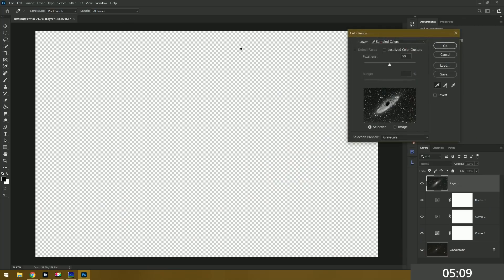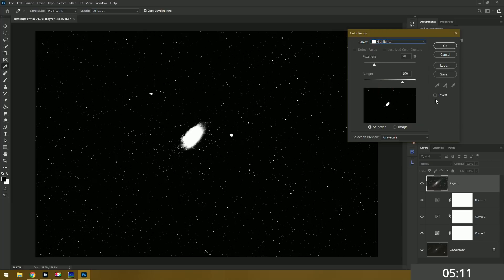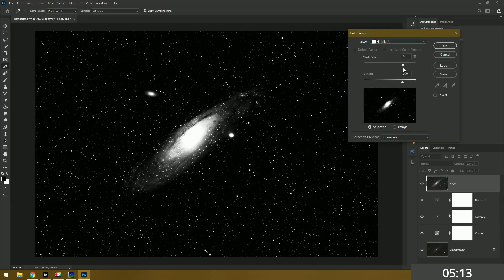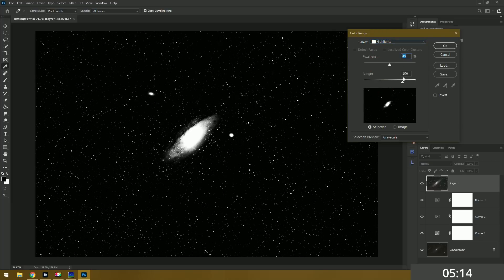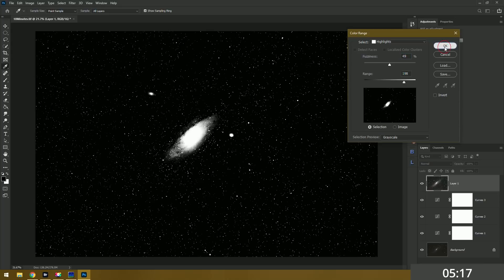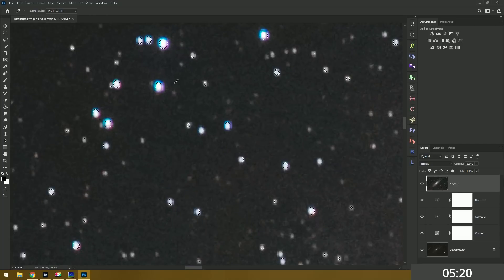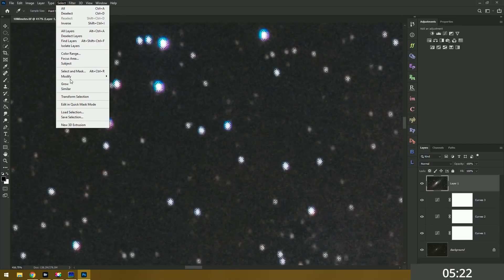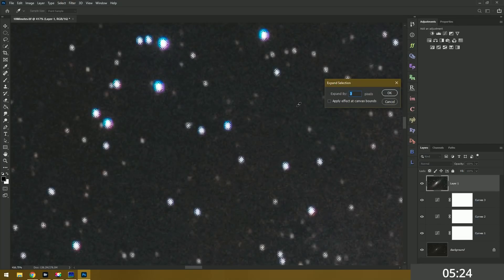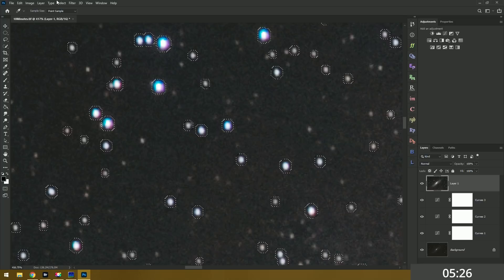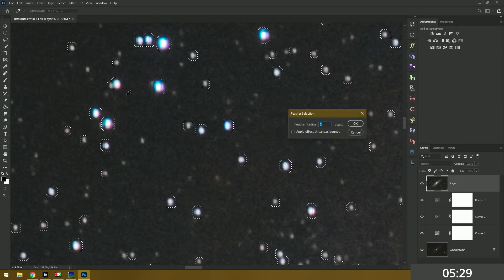For our star reduction layer we just need to select all the stars without selecting the galaxy which is kind of hard to do. But I'll make the best of it. Once we have all of our stars selected then I need to make sure it's as big as the star. Usually it's a little bit too small. So if I expand it, there we go. And then we'll feather this selection just a little bit.